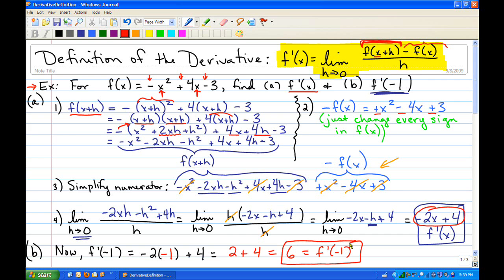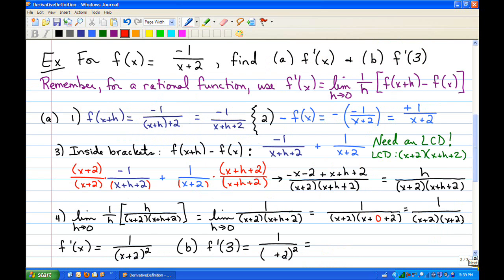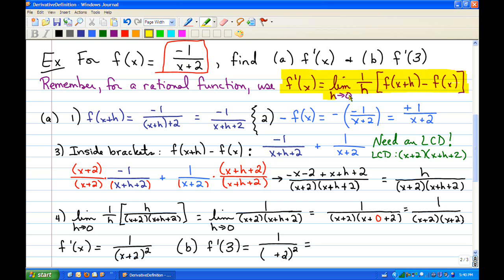That's the first and easiest example. For the second example, we look at a rational function. For a rational function, we use the other form of the derivative definition — instead of dividing by h, we multiply by the reciprocal 1 over h, which makes rational functions easier to work with. We find f of x plus h by replacing x with x plus h, giving us negative 1 over x plus h plus 2.